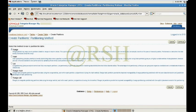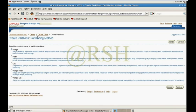In my last videos I discussed how to create range partition, hash partition, and list partition — I made demos for all of those. If you have any confusion you can watch them. In this tutorial I am going to show you how to configure a range-list subpartition using Oracle Enterprise Manager.